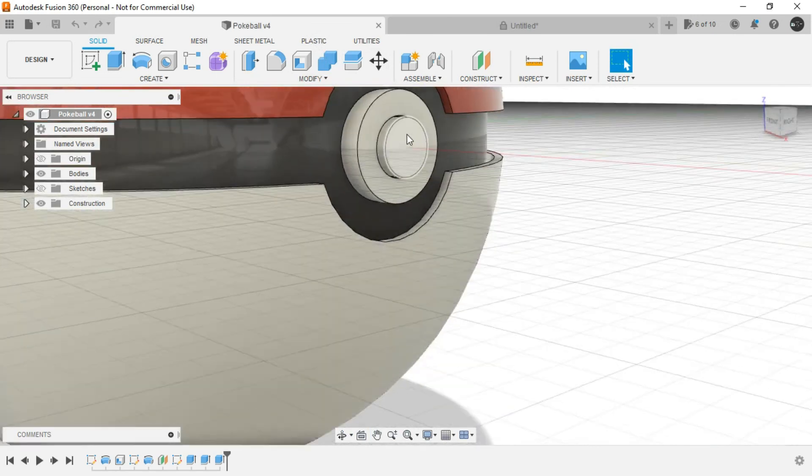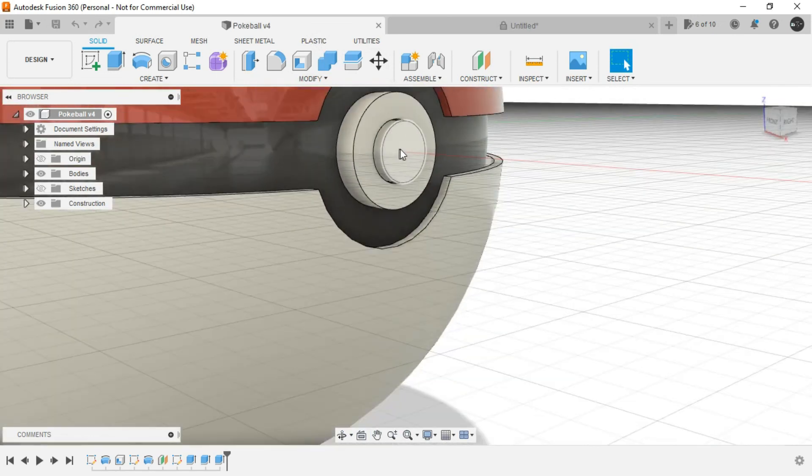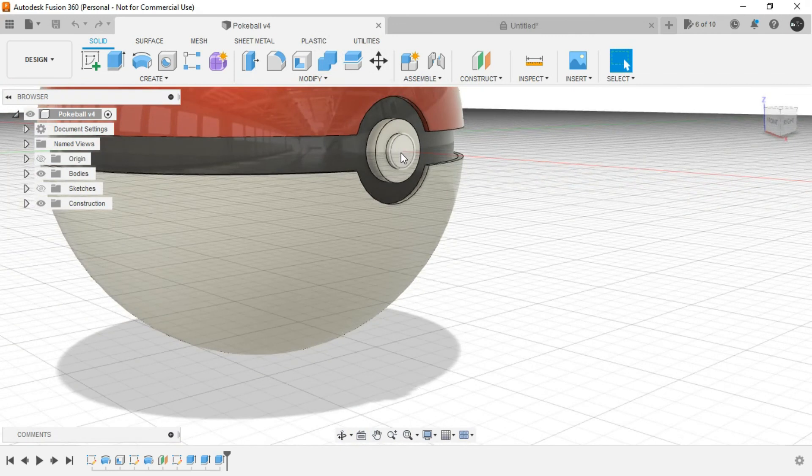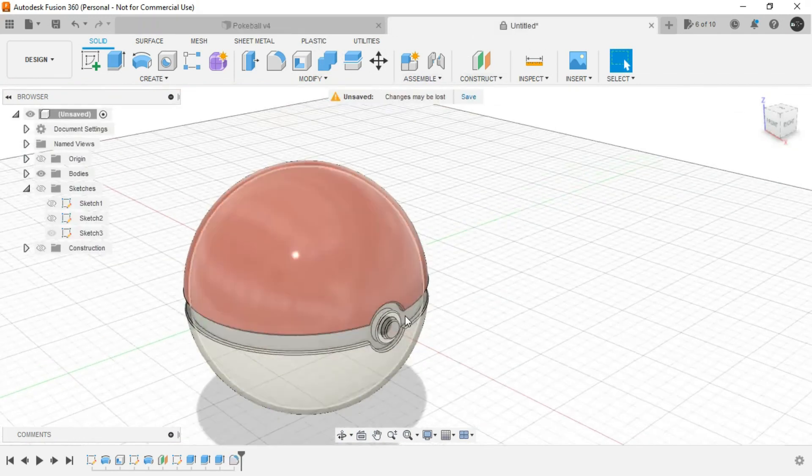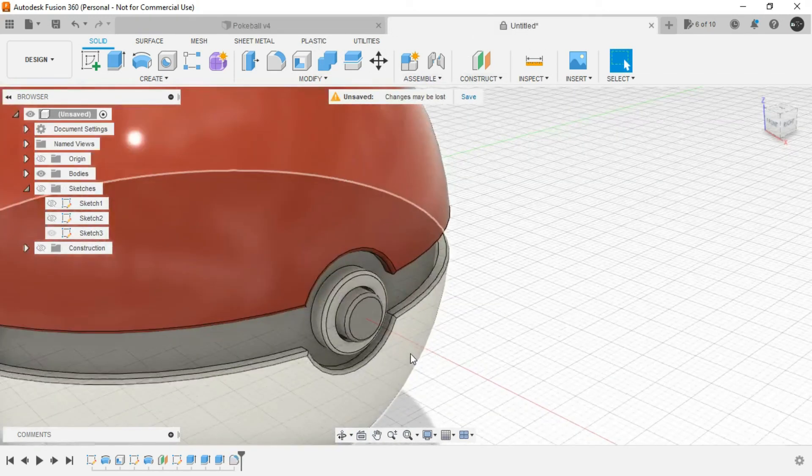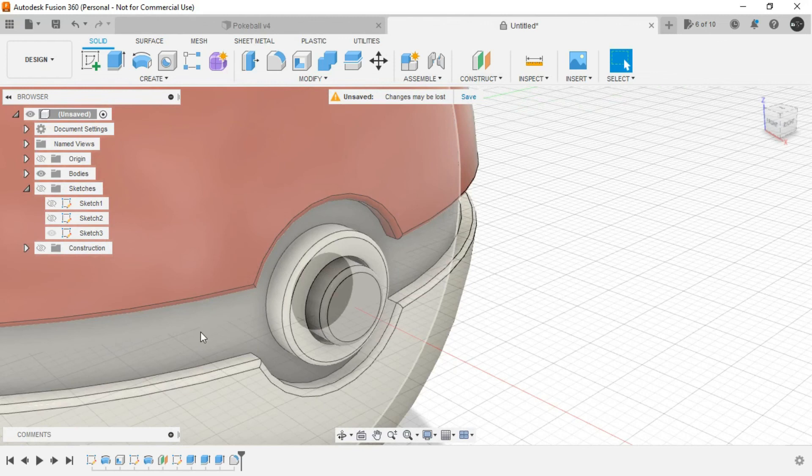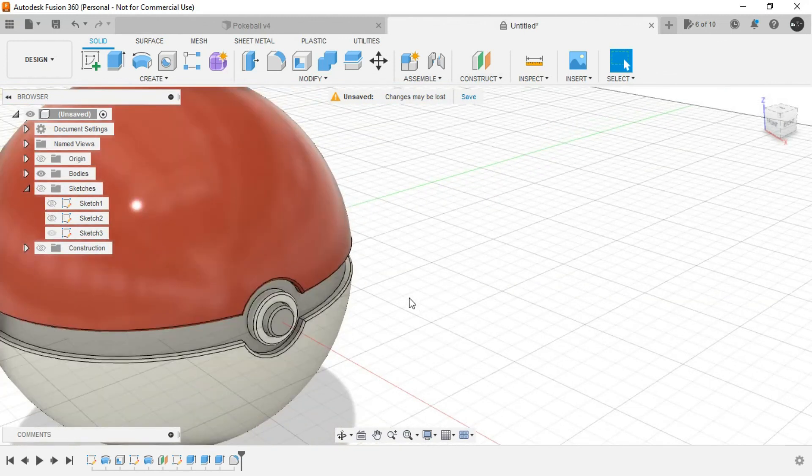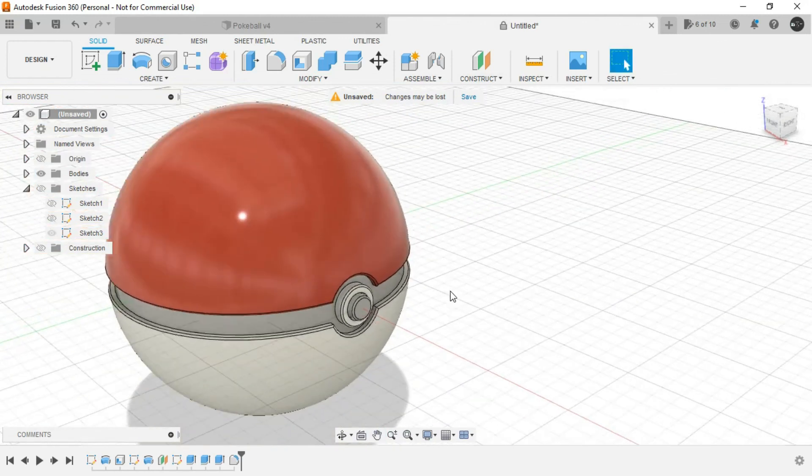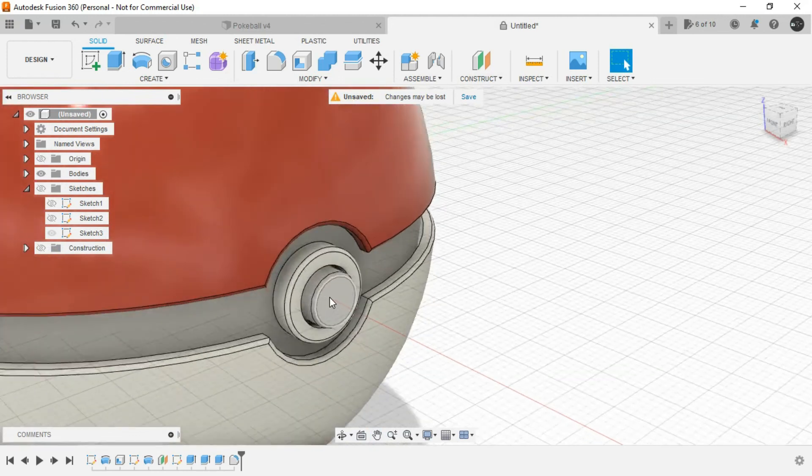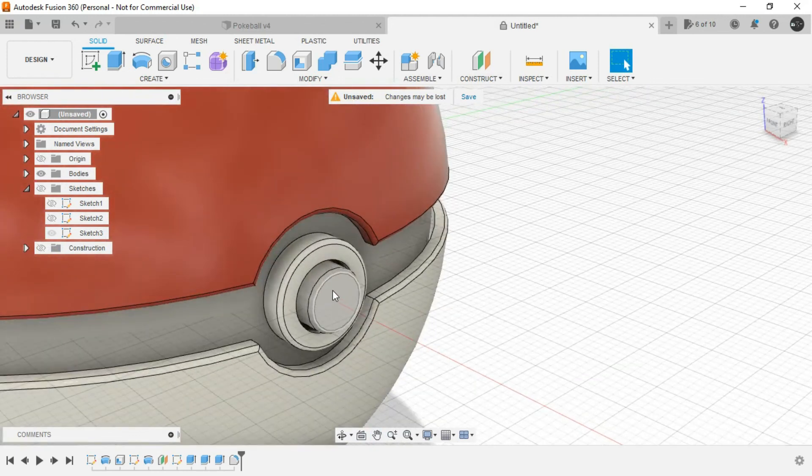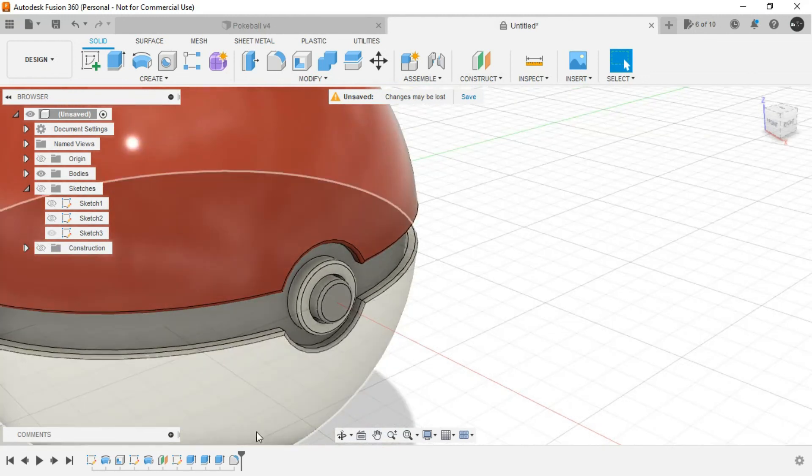But as you can see, this portion over here is also of white coloration. But here we are having the same coloration as the inner circle. So what could be the reason behind the same? We must have forgotten to provide new body application to this particular press pull command. So let's find it in the timeline.